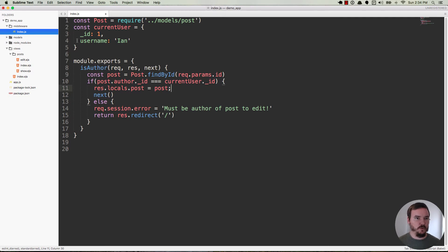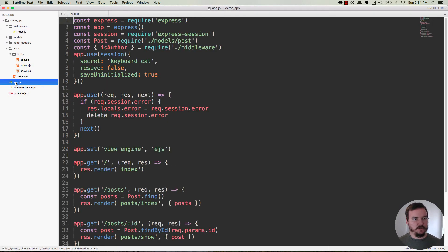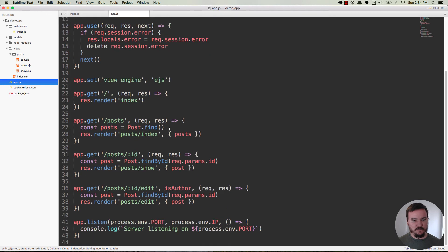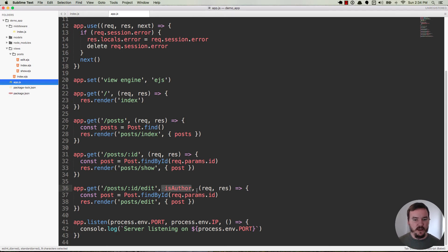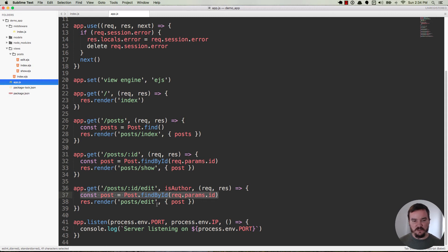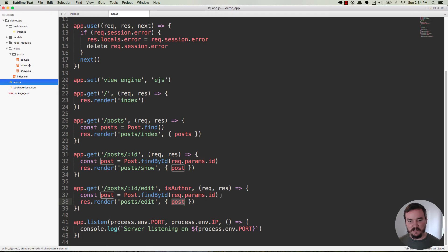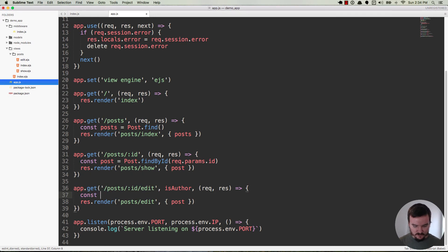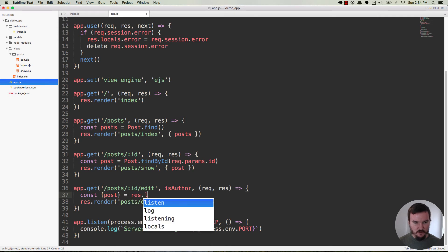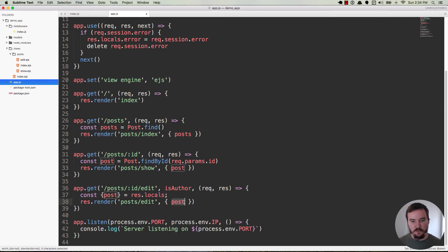So when we go over here, let's go ahead and save this file. When we go over to app.js and we go down, here's is author. It just got ran. The author did match, so we passed the post through with res.locals. And at this point you're thinking oh okay great I don't need to find the post. I can just destructure the post from the res.locals object and then pass it in here. So that would look something like this. Const post is equal to res.locals. Great. Now we have the post and we can pass it through here.